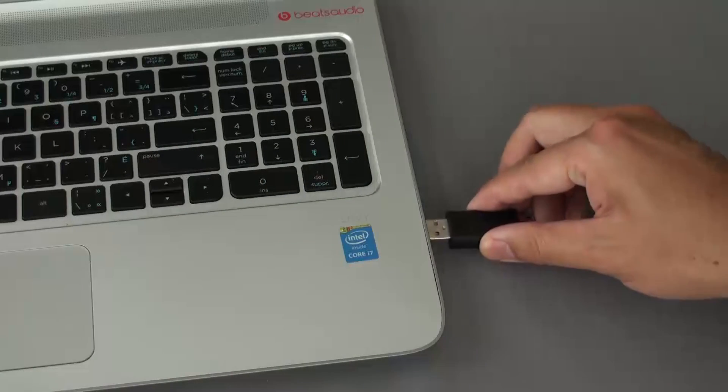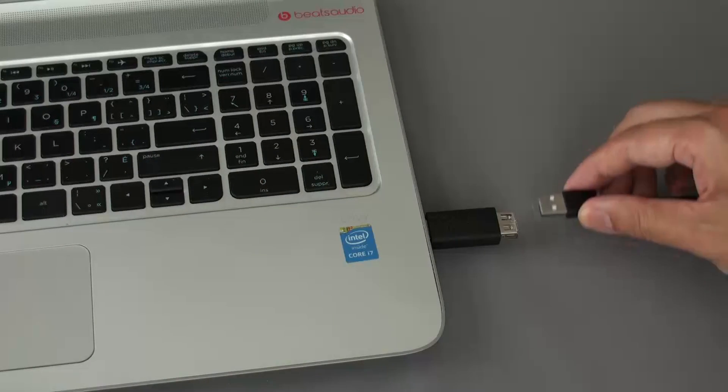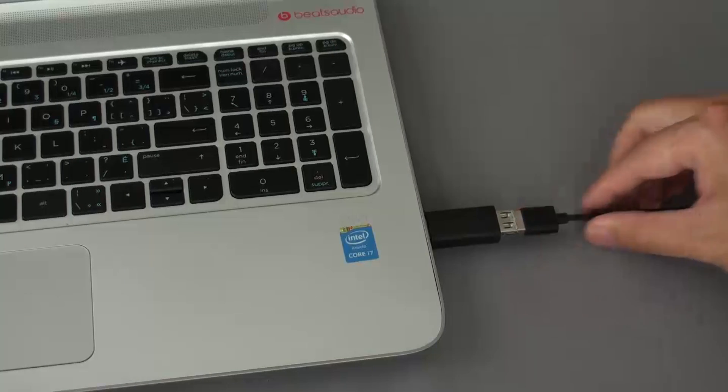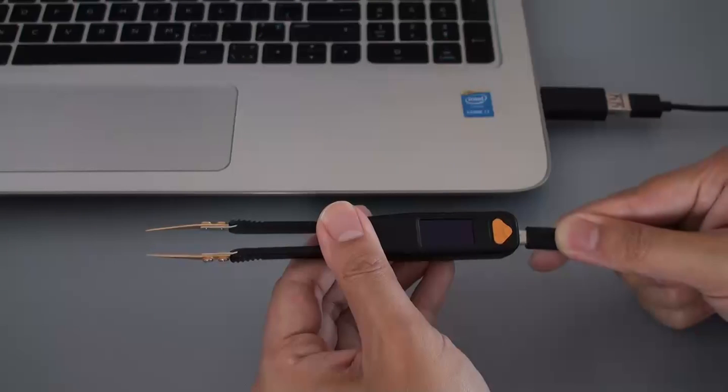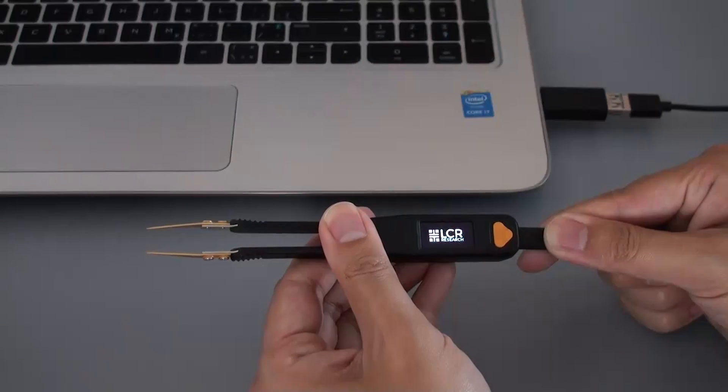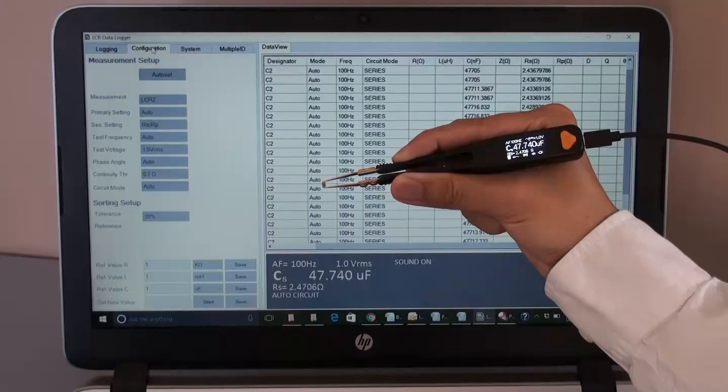LCR Pro One is able to make measurements and charge its battery simultaneously when it connects to a PC via the LCR Link One, a USB dongle-style communication module.